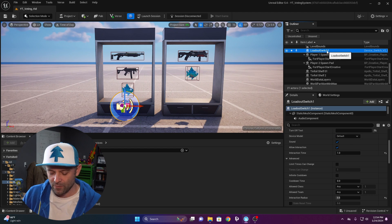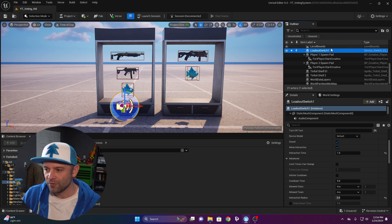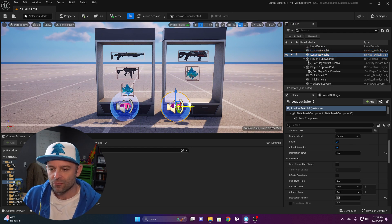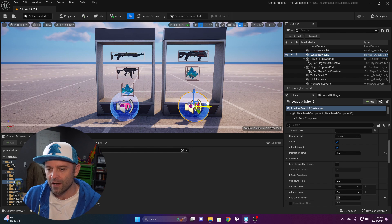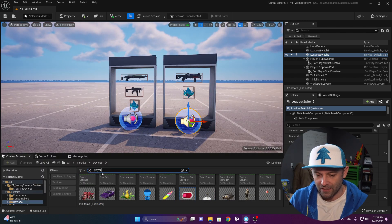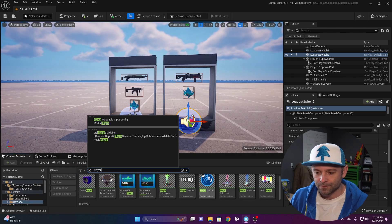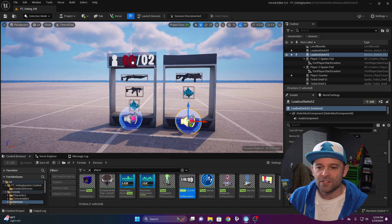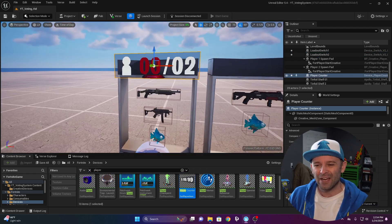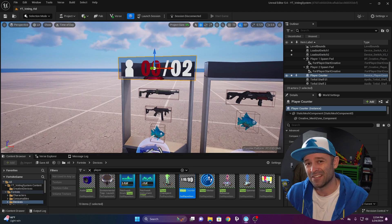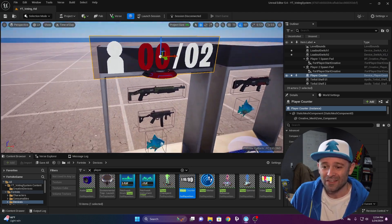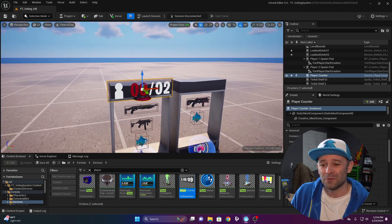Click this switch and press Ctrl+D to duplicate it and drag it over to the second loadout position. Now we're going to use a player counter, but only for visuals. The player counter is kind of a junky device — a lot of this kind of stuff is way easier to do in code.